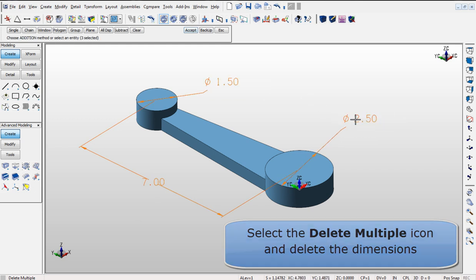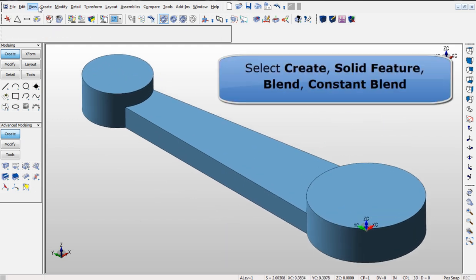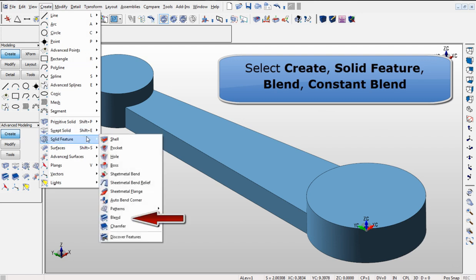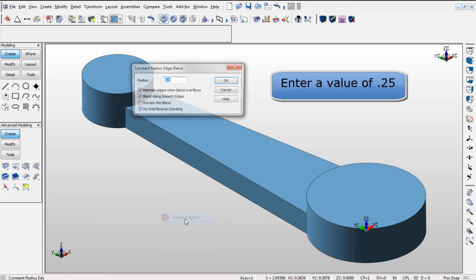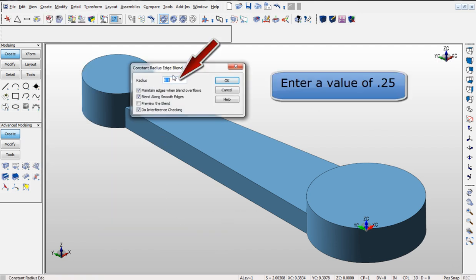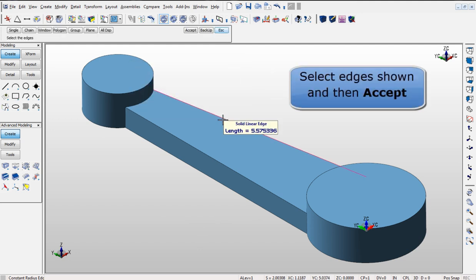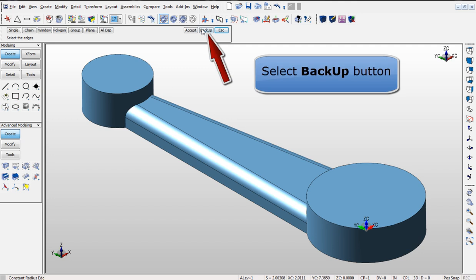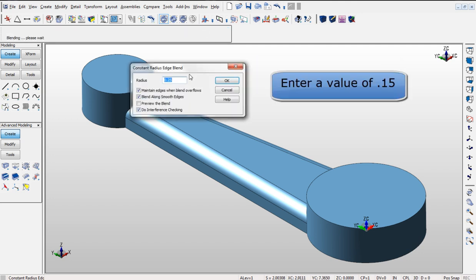Adding blends to the geometry can be done by using the Radius Blend command. This can be found in the Create Solid Feature menu. You can back up and type in different sizes of blends and place them on the edges without having to start the command all over again.